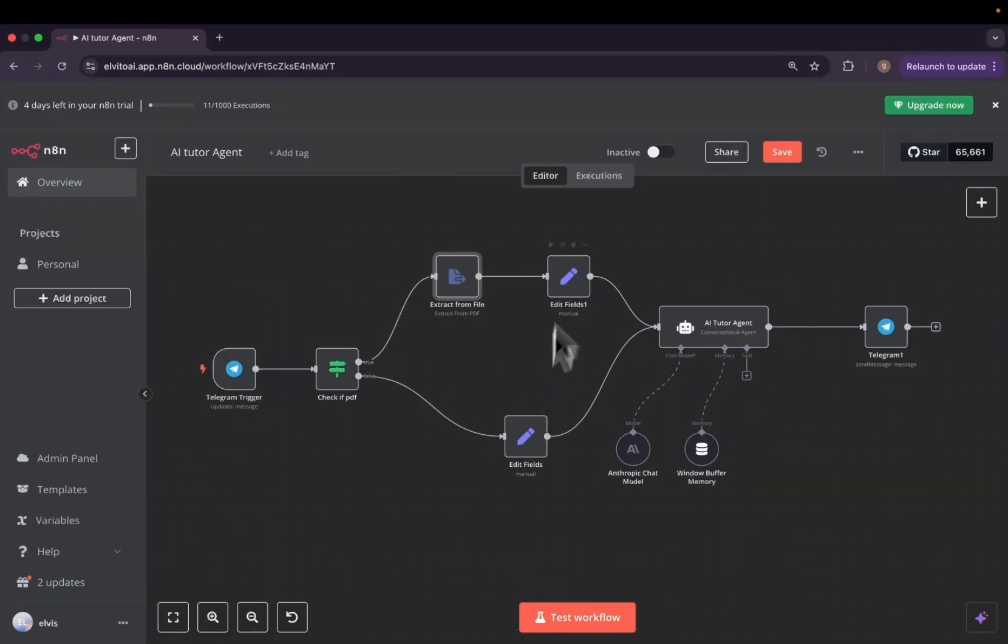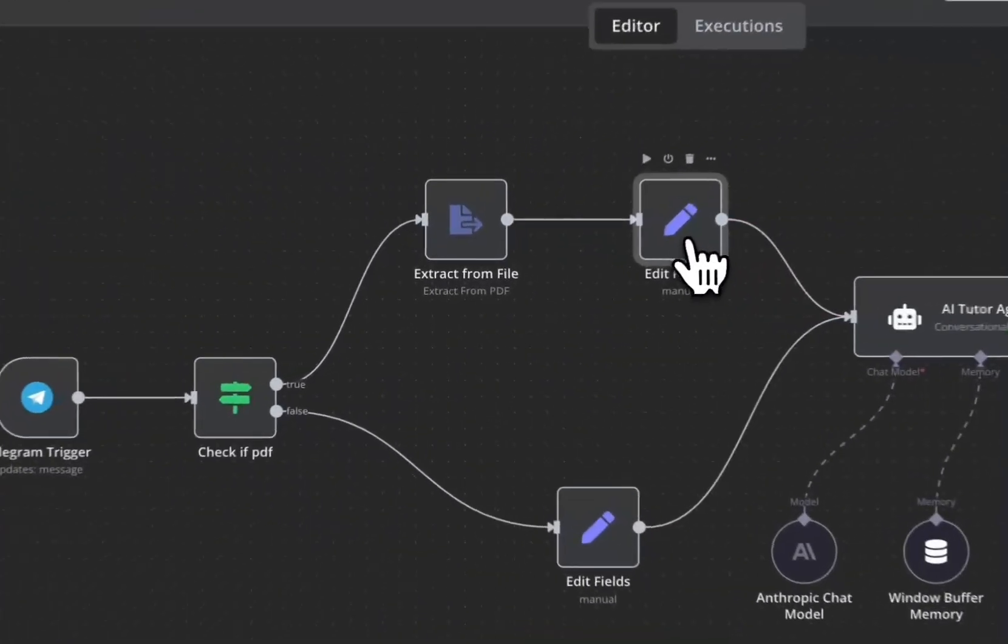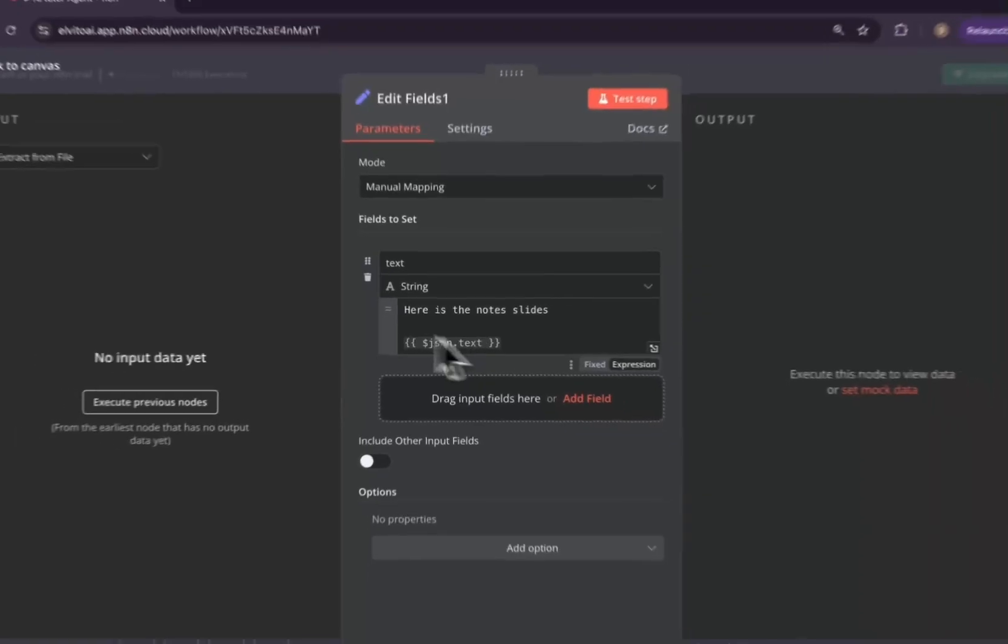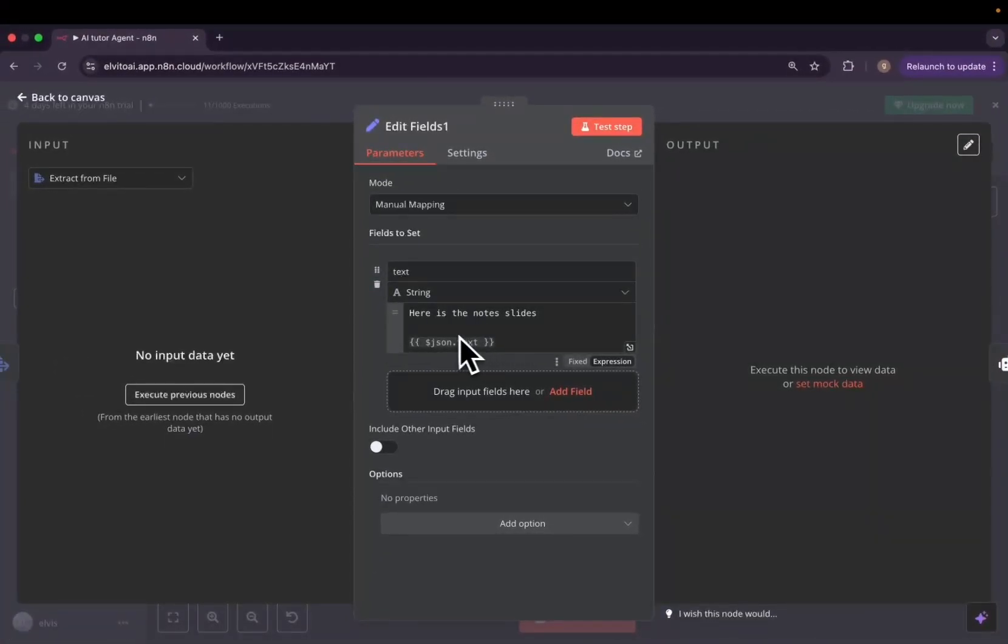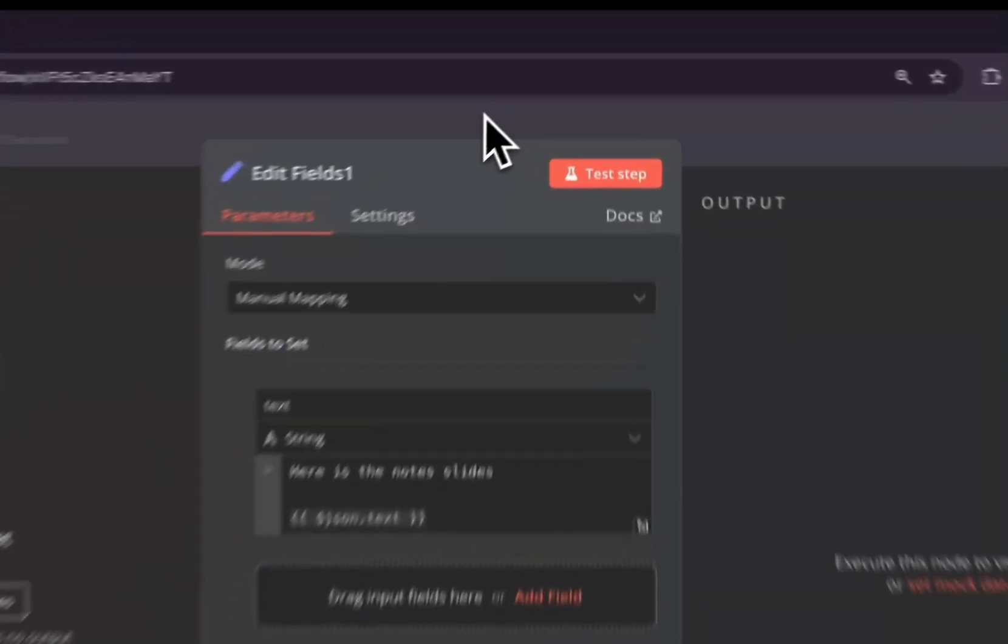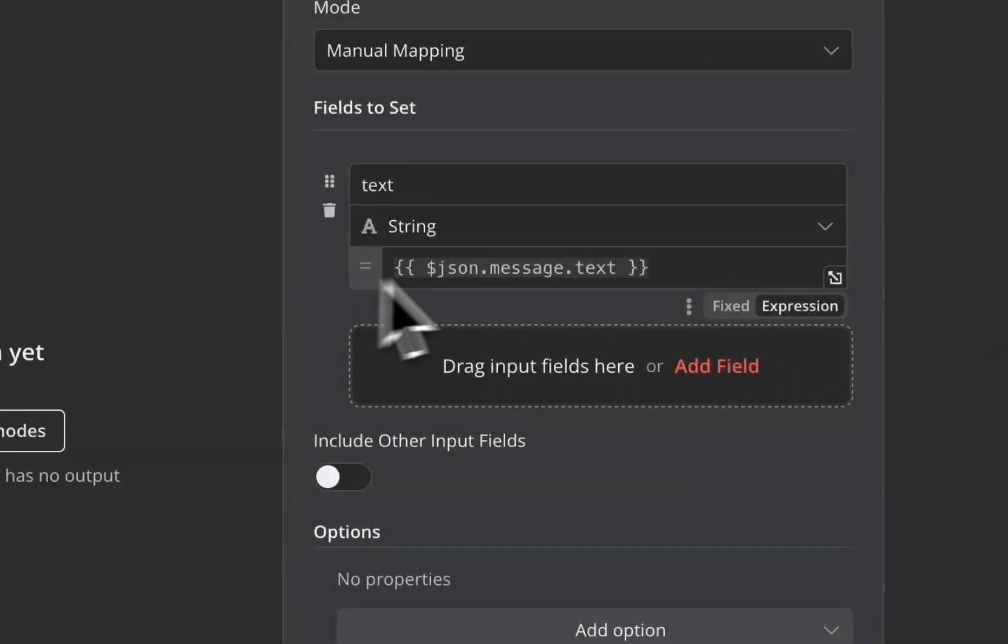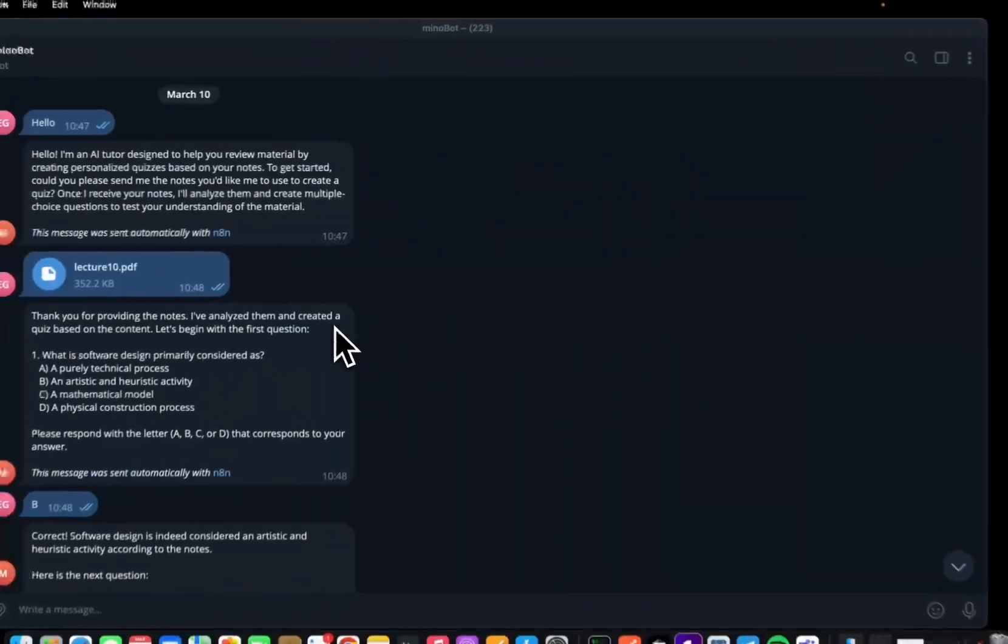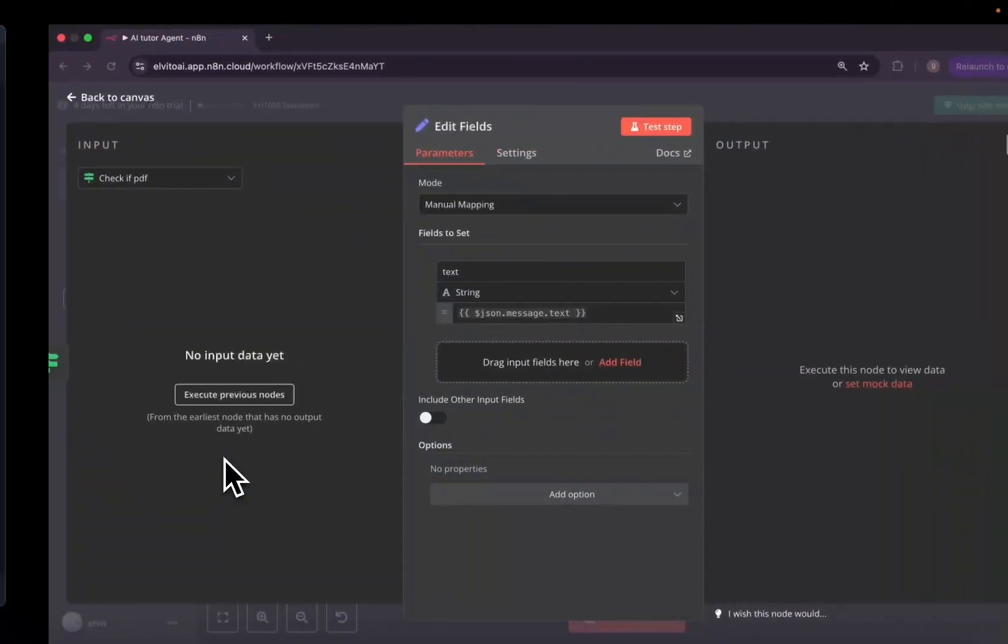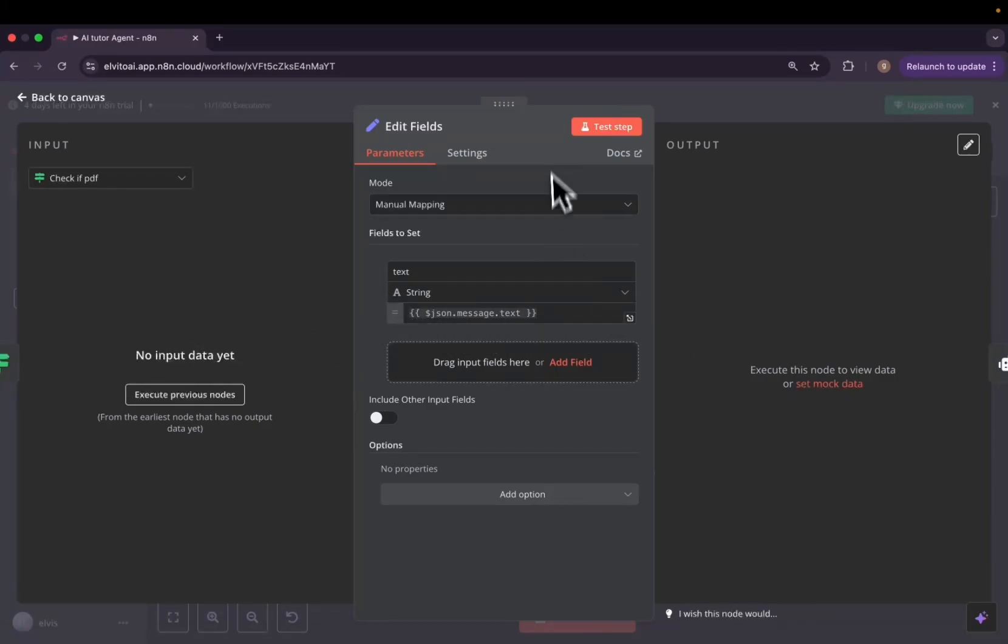And then after that, we'll have to create a variable. So this is the same variable that we are going to send to our AI conversational agent. The variable will be named text. And if we sent in the notes, we'll write here are the note slides, and we'll append the PDF content. But if it's just any other string like an answer, for example, if the user is answering the question, we'll just send the text.